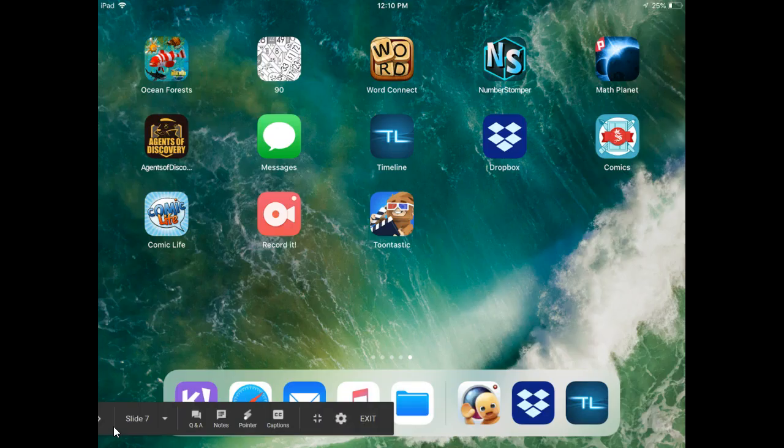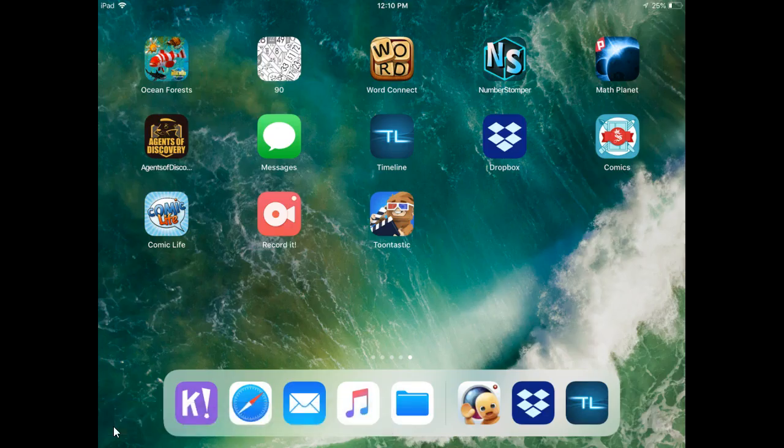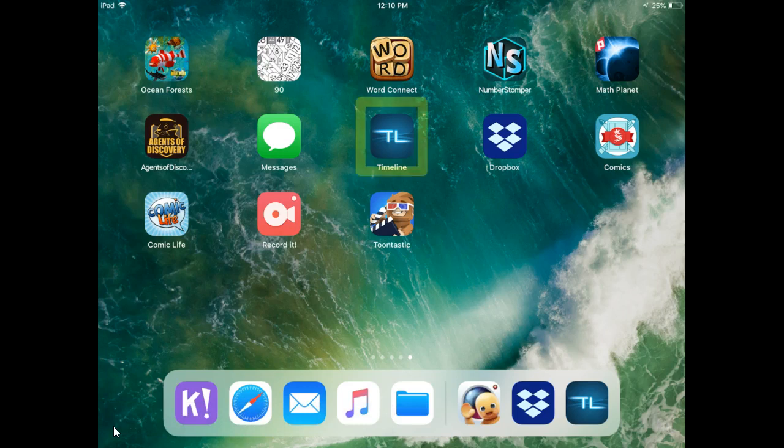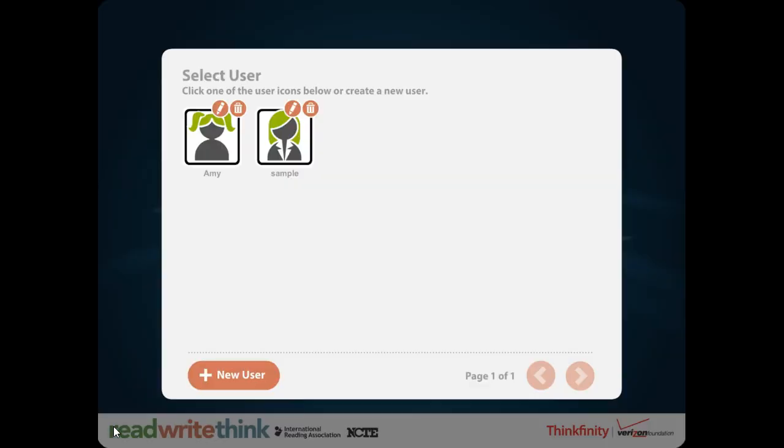First, go to your iPad and find the Timeline app. Can you find it? That's right, it's right here.